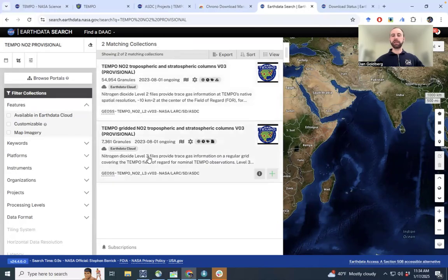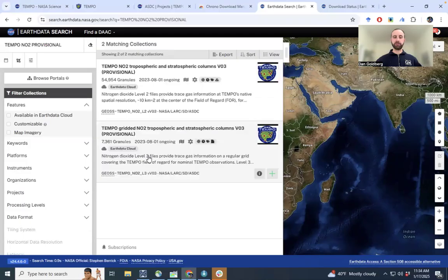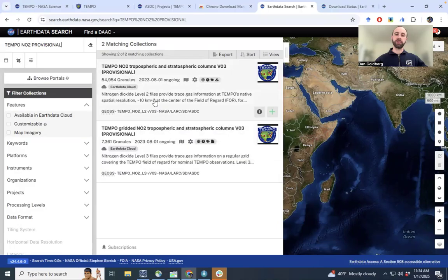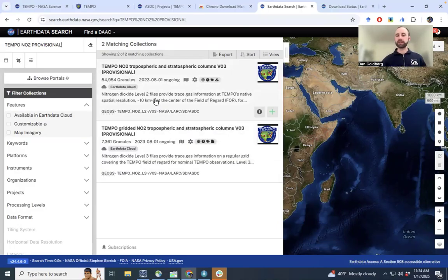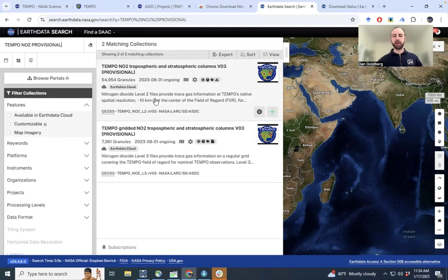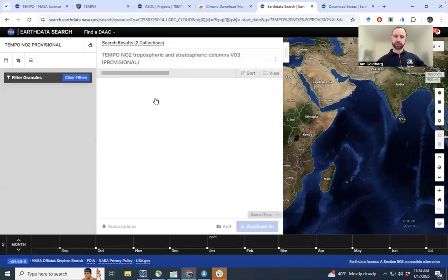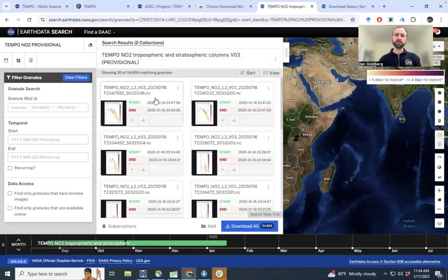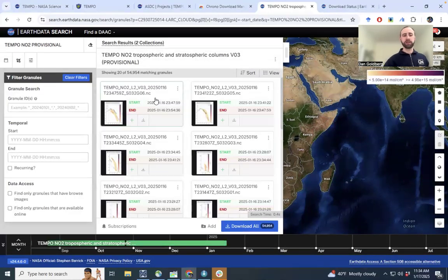Level 3 means that it is gridded onto a regular rectangular grid. And this is just the native pixel resolution of TEMPO. So we're going to focus on level 2 data for today, but the same strategy can be used to download the level 3 data.